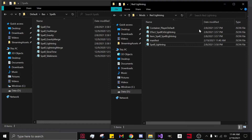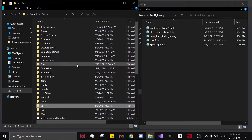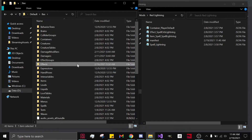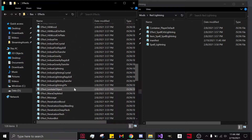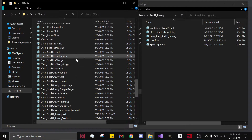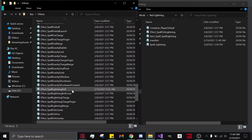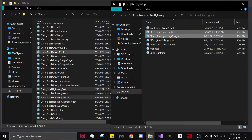Note: you only need these five JSONs in order to make your own custom spell for Blade and Sorcery. But because I'm going to be showing you how to change the color of lightning, I'm going to add in a couple more JSONs. Go to Effects, scroll down, and take your Spell Lightning Bolt and your Charge. Copy and paste them in.